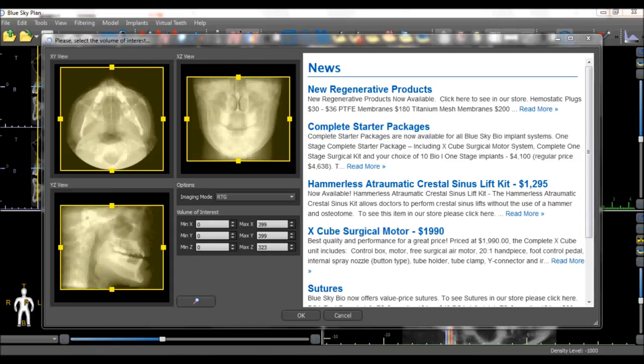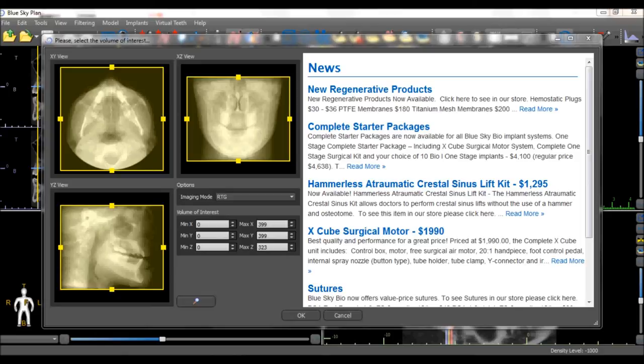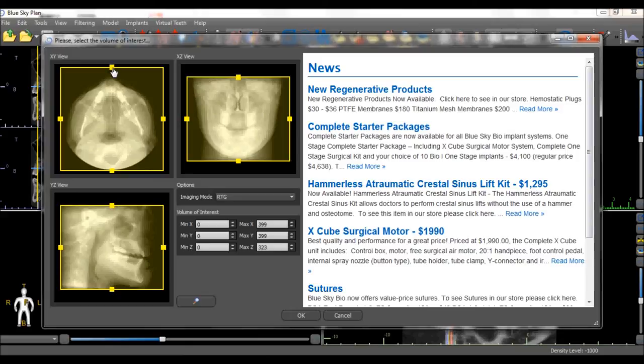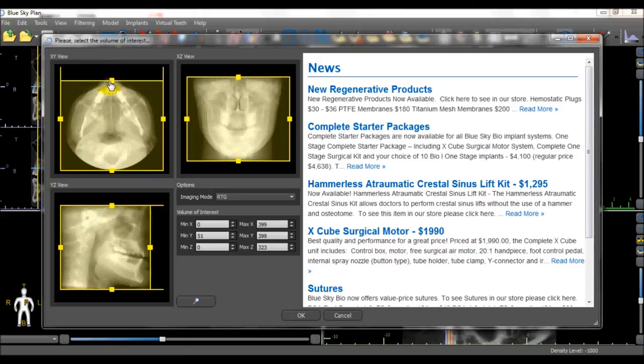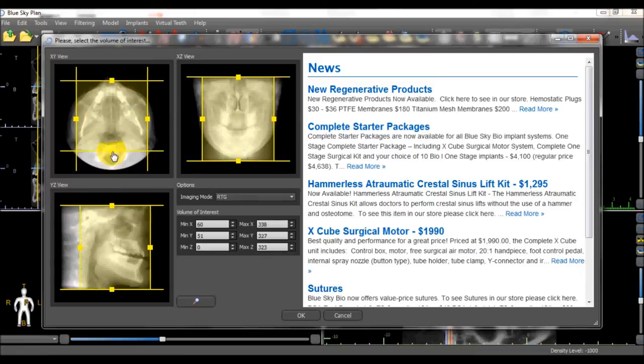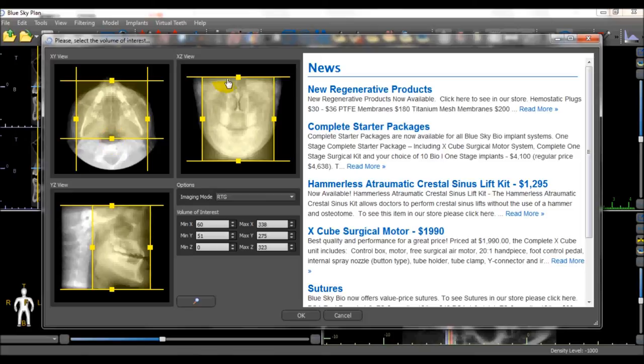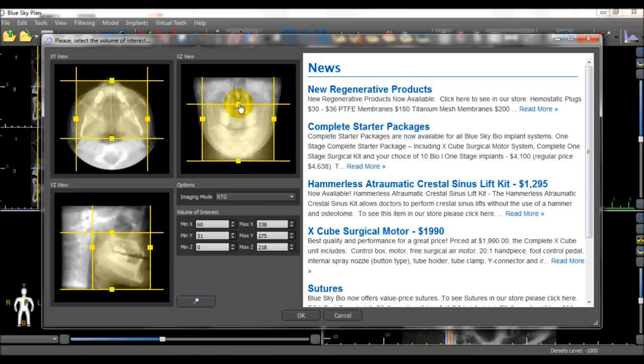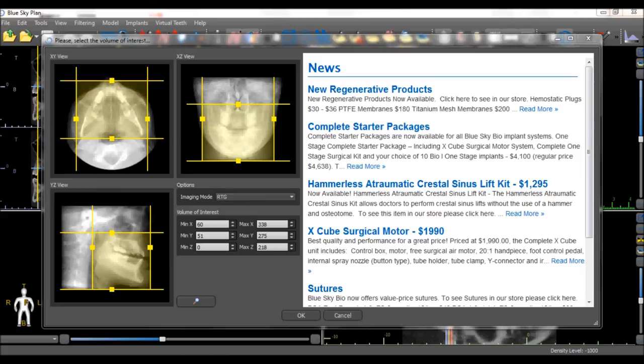The next and final dialog box which opens to load the DICOM images allows us to define the field of view. Any of the squares on the borders can be grabbed and dragged to define the relevant field of view. This is important as it allows us to focus on the relevant area of interest and does not cause your computer to process any unnecessary data.